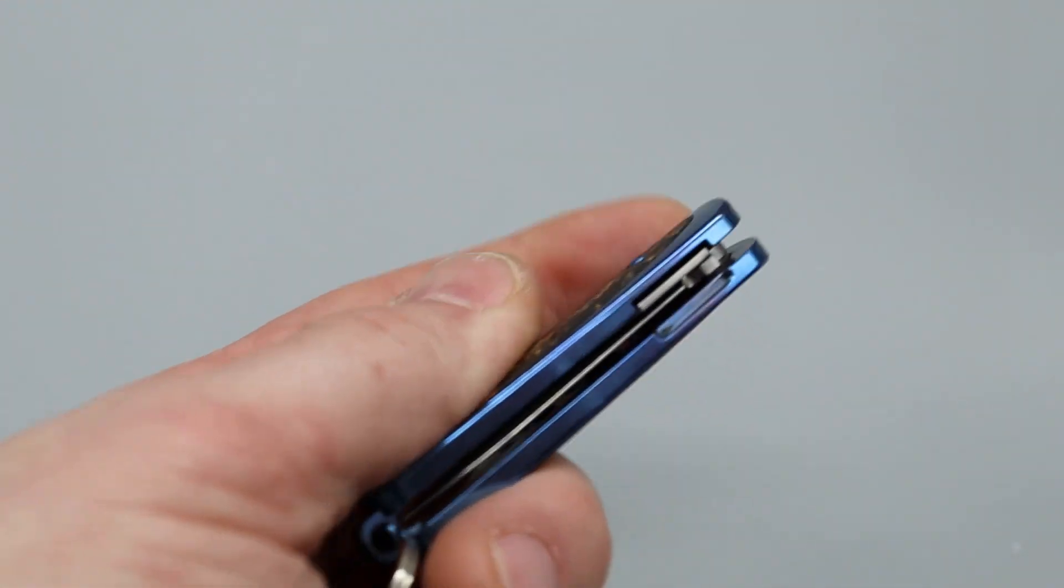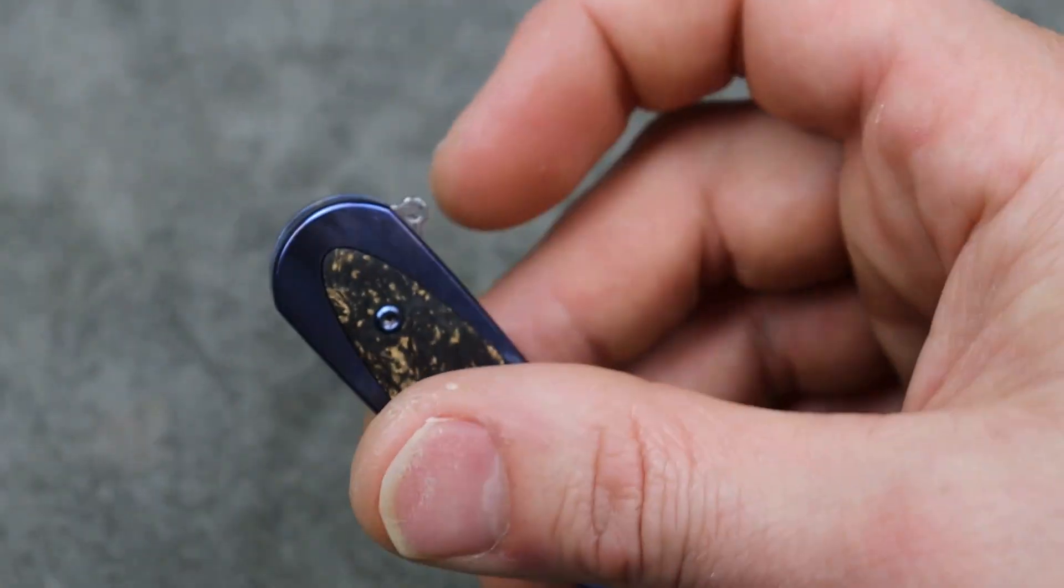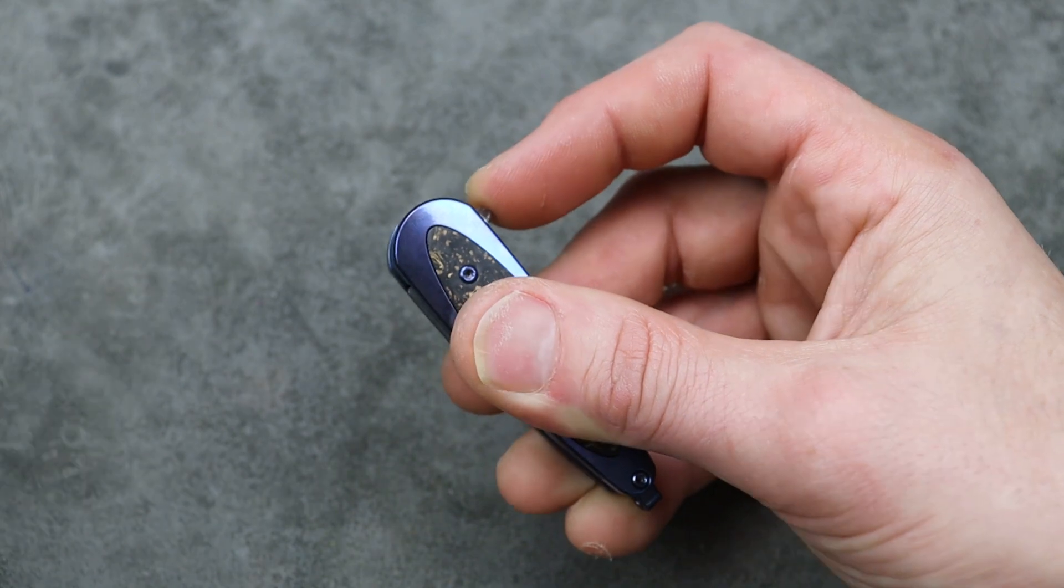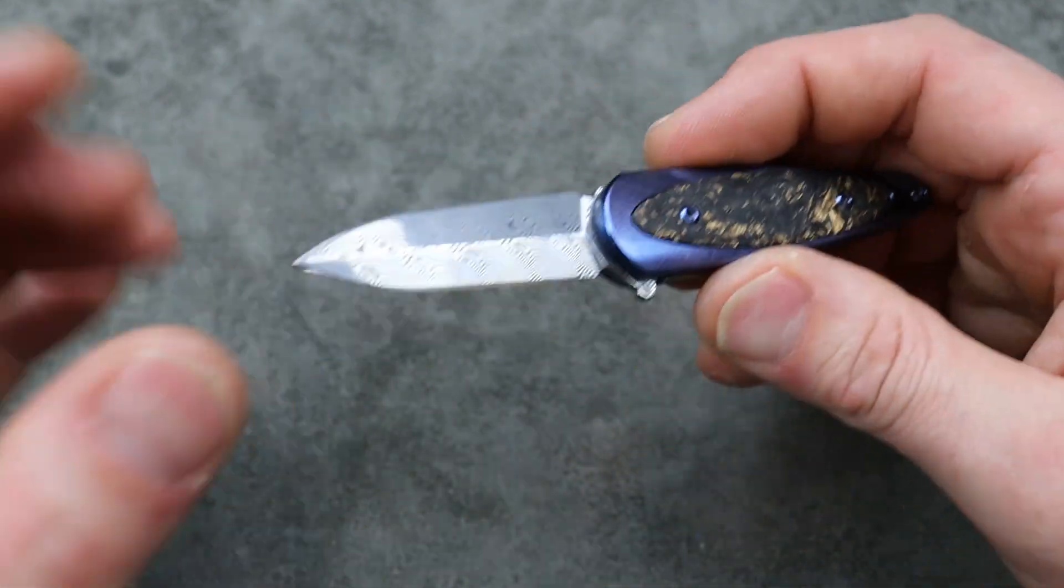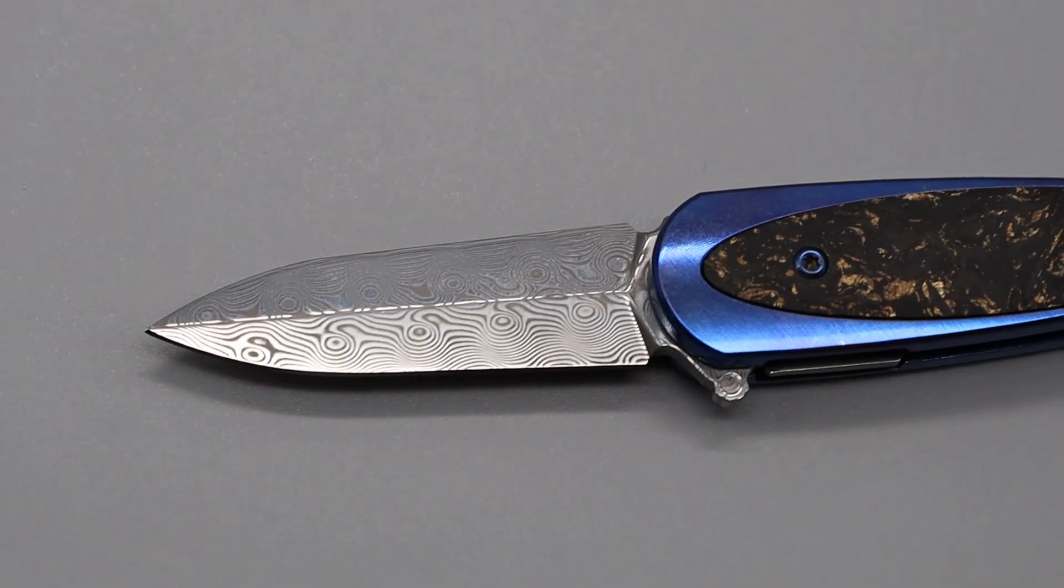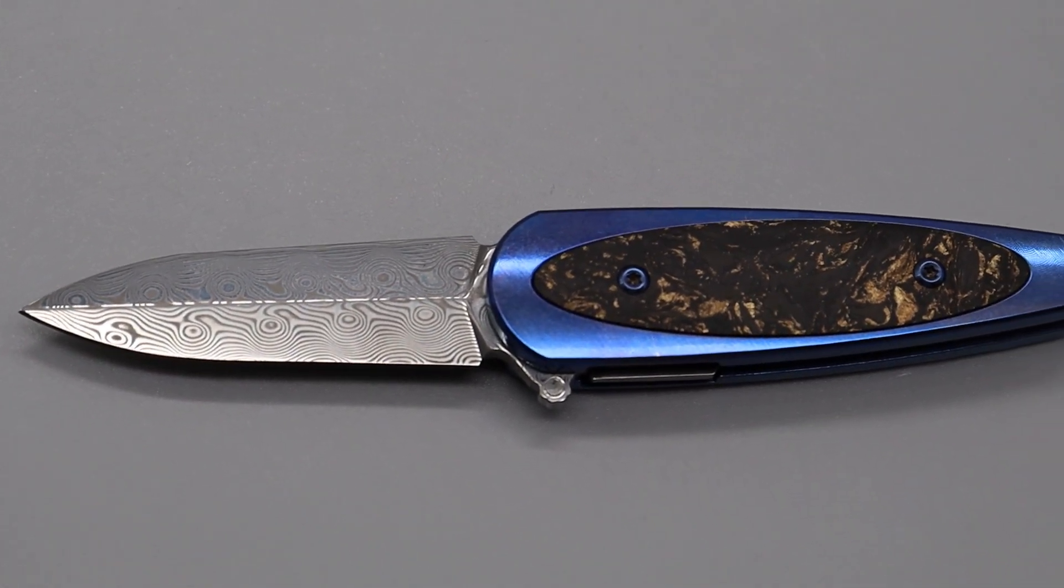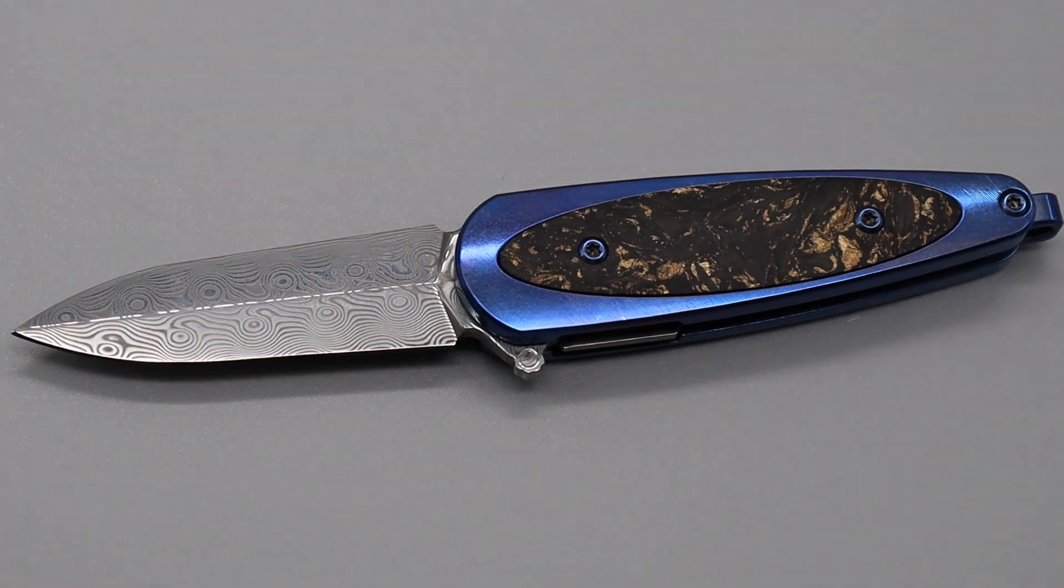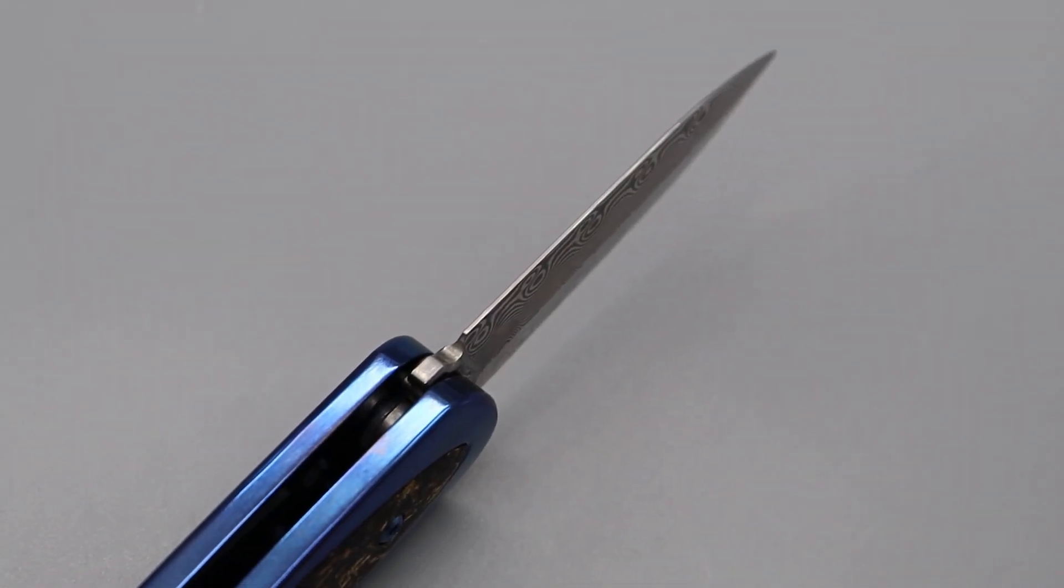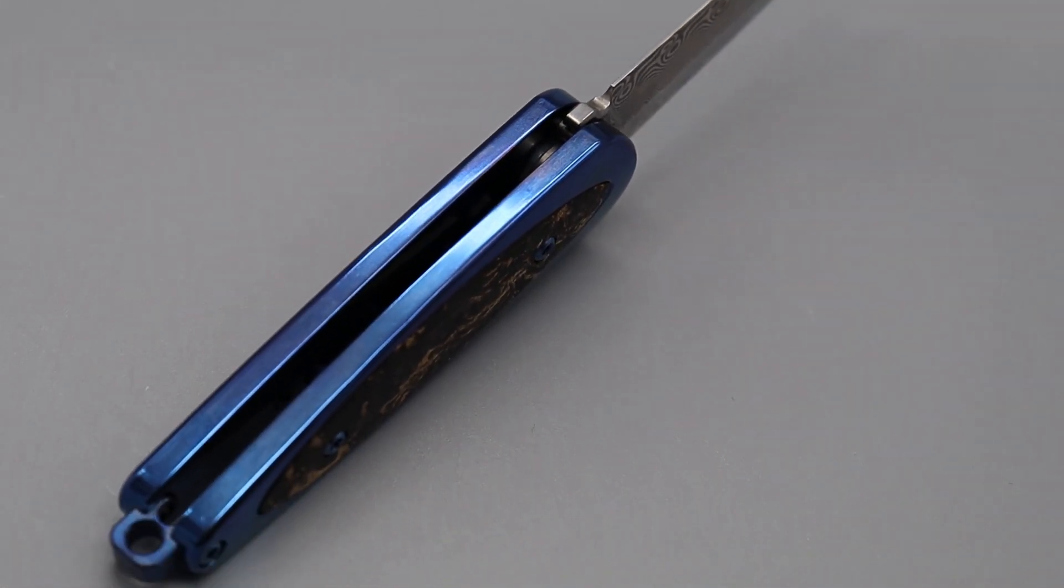Liner lock. Perfectly centered. And it has a 10, I think it's a 10CR Damascus blade. Beautiful pattern. It is not double-edged, so you do not have to worry about the spine of the knife. You can apply pressure. It's very thin on the spine, but it's not sharp.